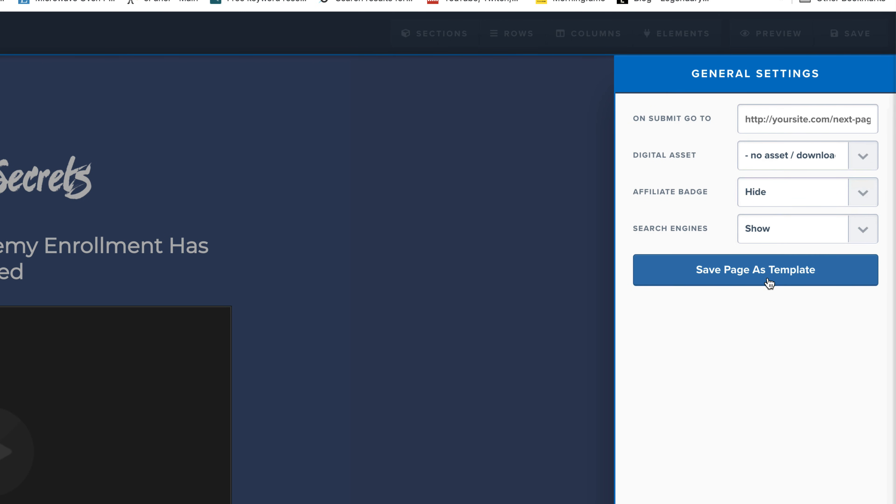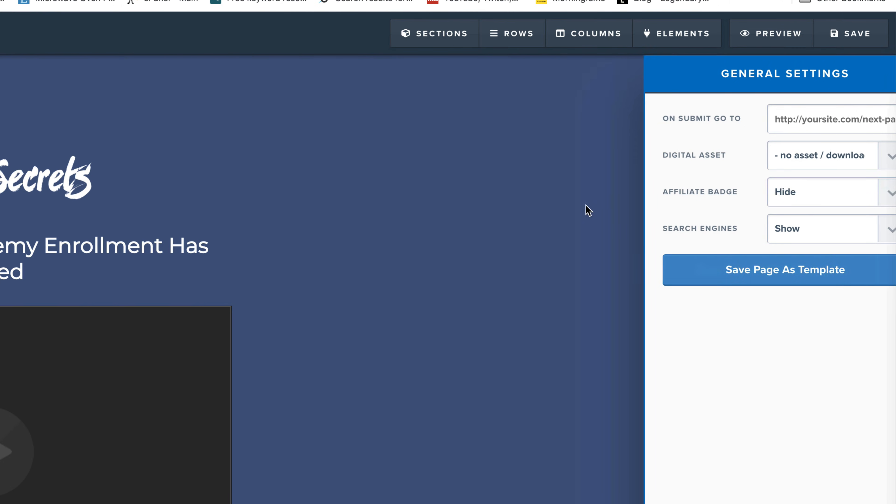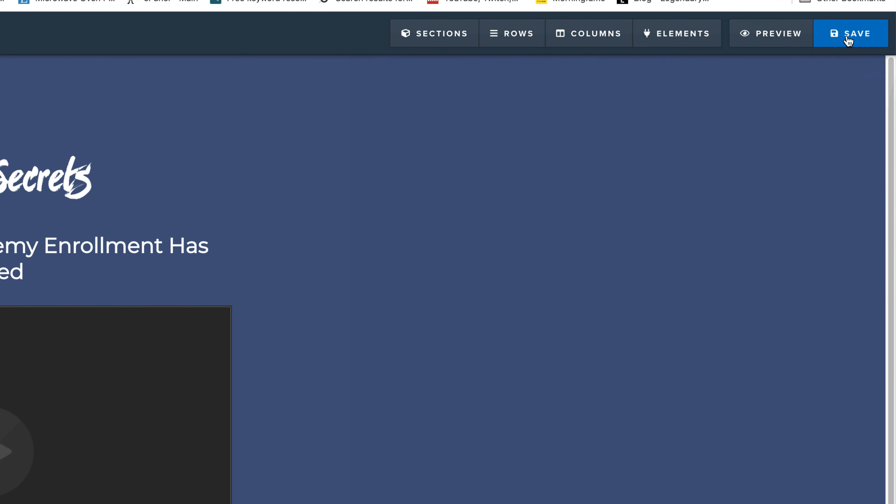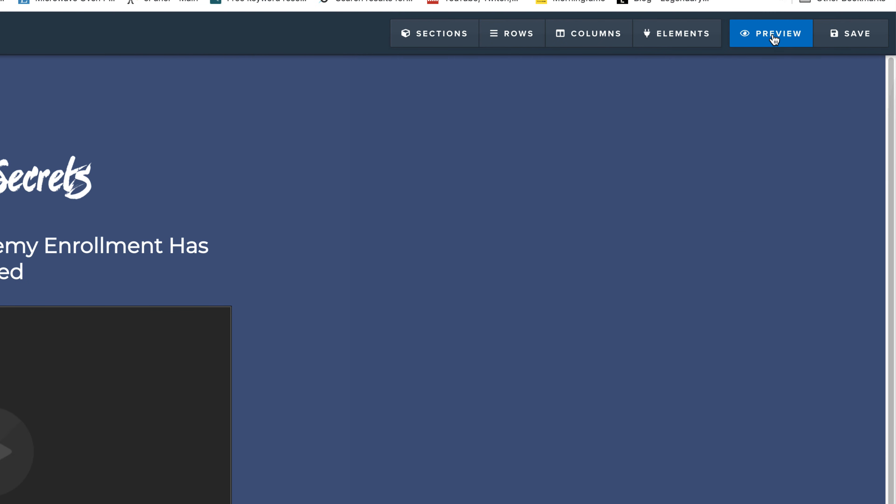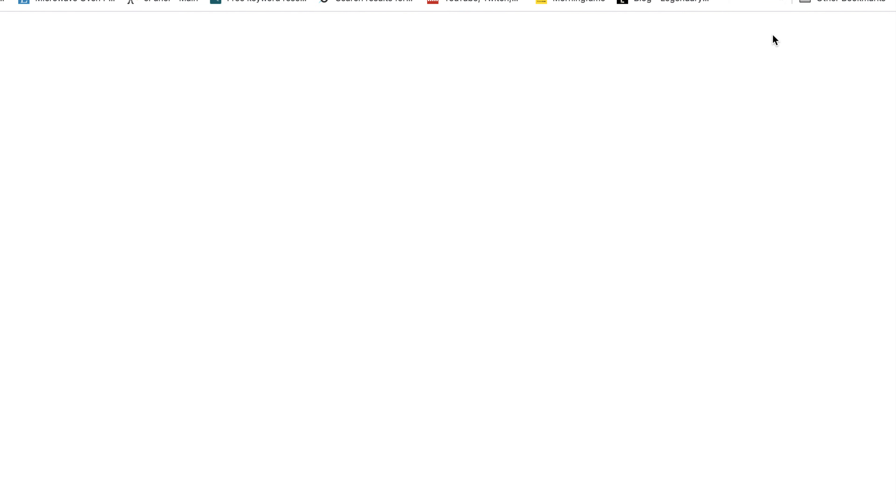When we click Hide, we're going to save that. And then we're going to click Preview and it should be gone. As you can see on the lower right-hand corner, it is no longer there.